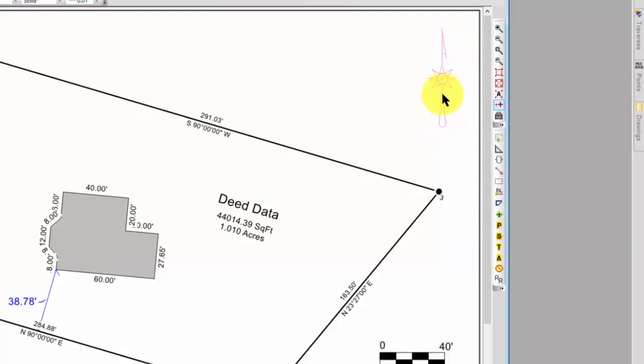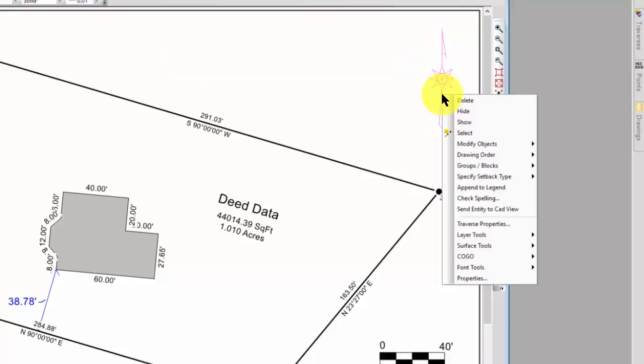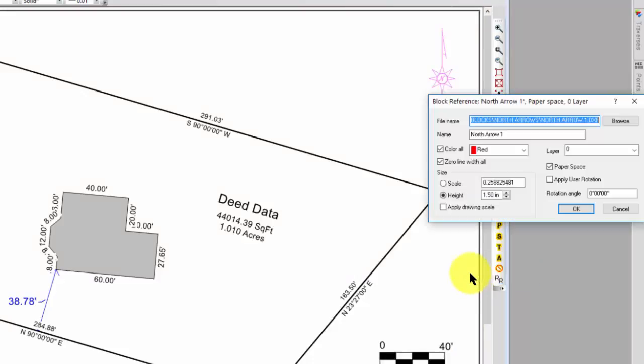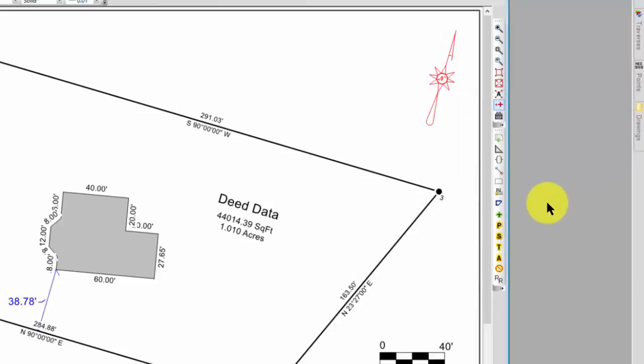So watch what I do. I'm going to come in, right-click, properties. I'm simply going to say apply the user rotation. So whatever rotation you applied to the drawing, apply to the block as well. And now I have the rotation matched in the north arrow here. So just kind of a neat little way for you to have that north arrow track with your drawing rotation.